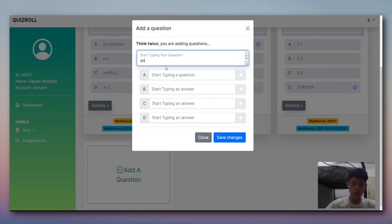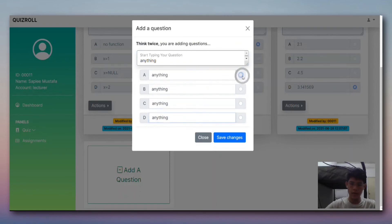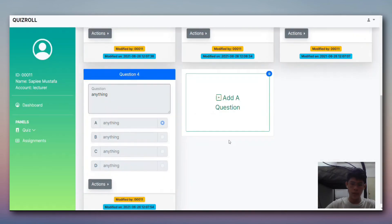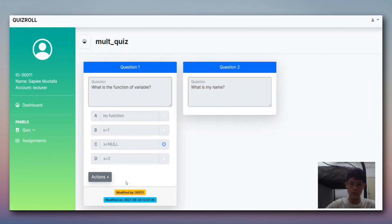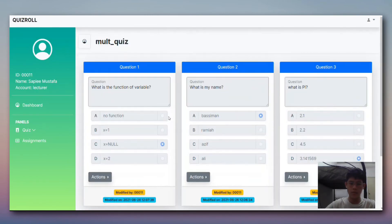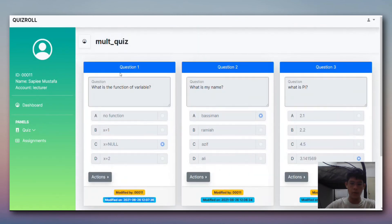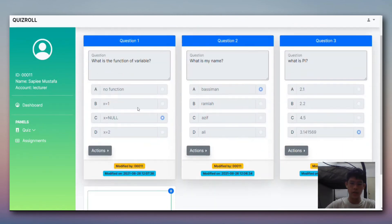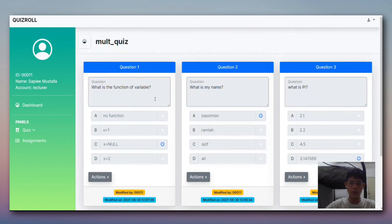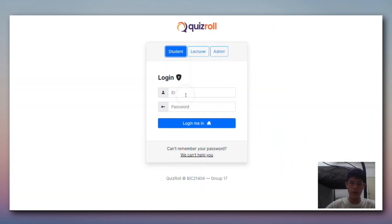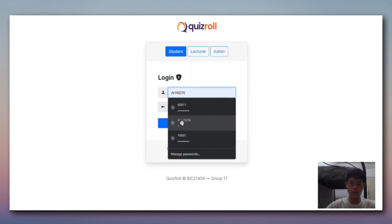To demonstrate the delete function, we add a question with anything as the answer A, then delete it - it's been deleted. We also have modified by and modified on fields, and the number of questions is shown. The inputs have been disabled as this is for viewing purposes only.